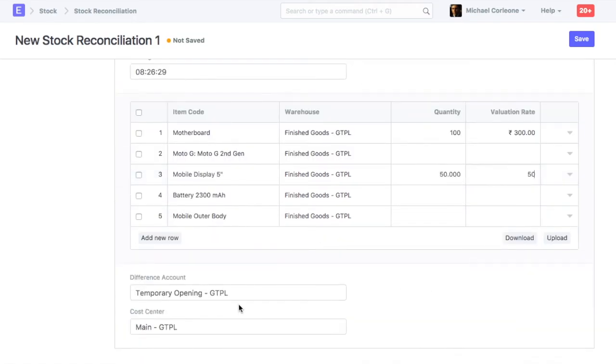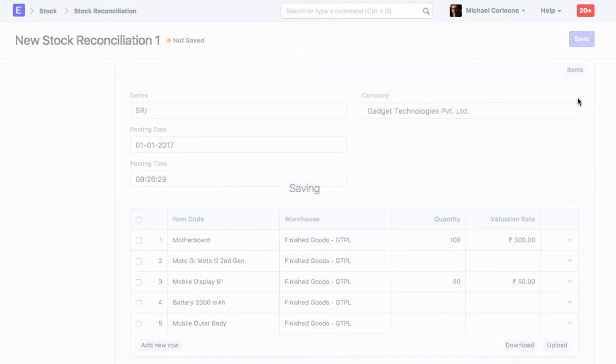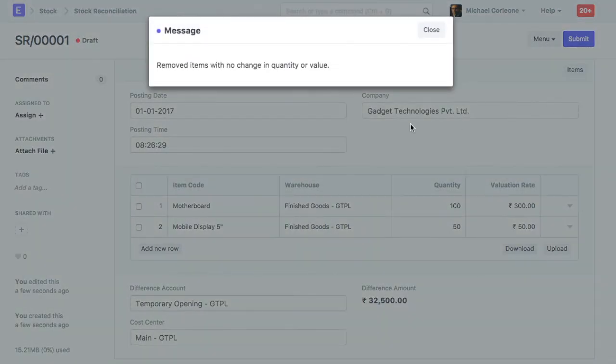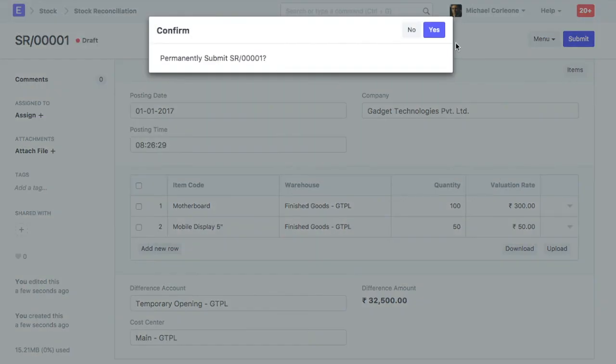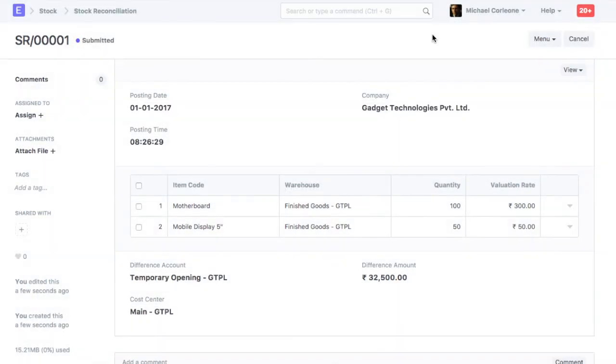In the difference account field, select a temporary opening account. Save and submit stock reconciliation. On submission, accounts posting will be done in the warehouse account.